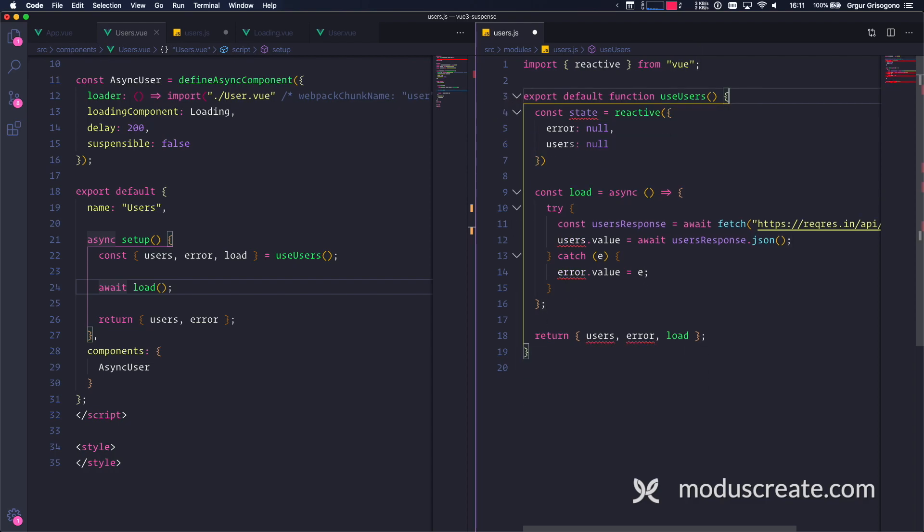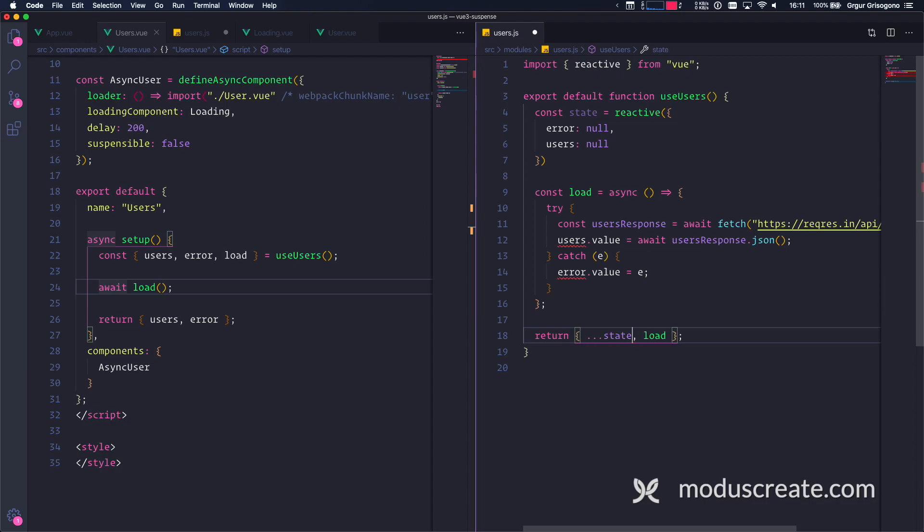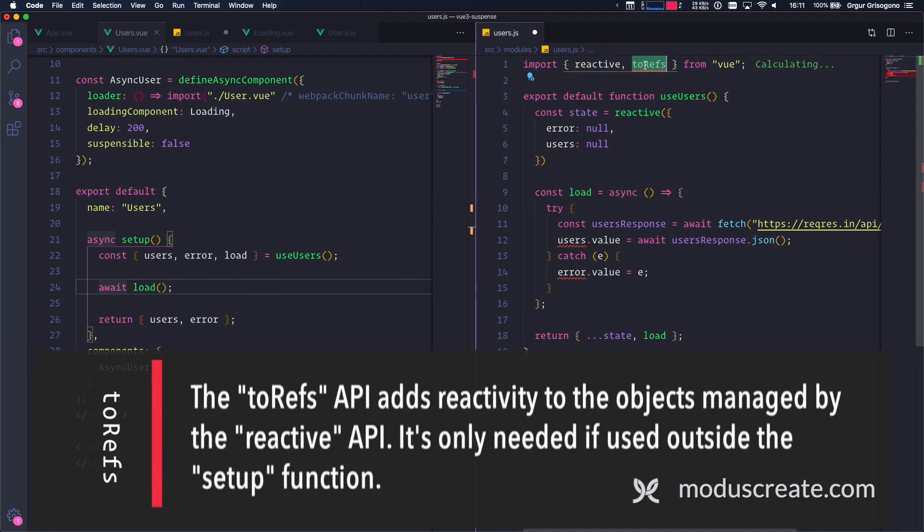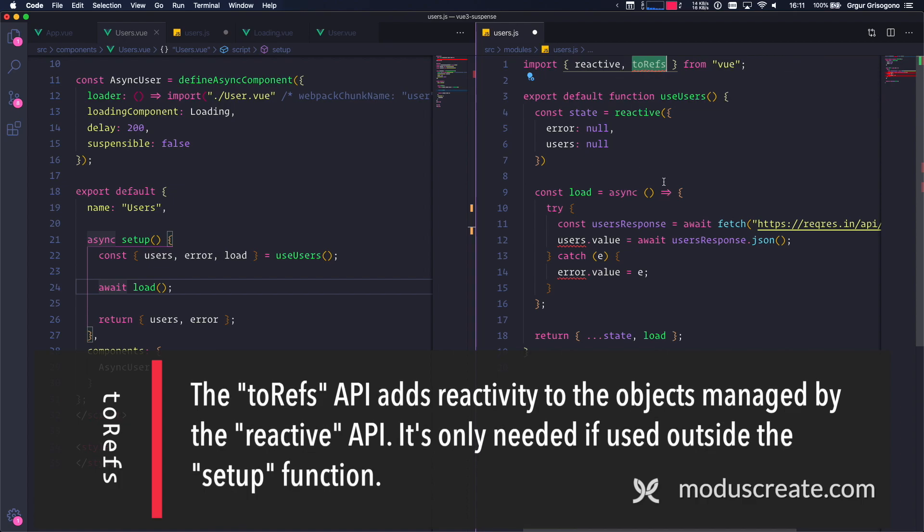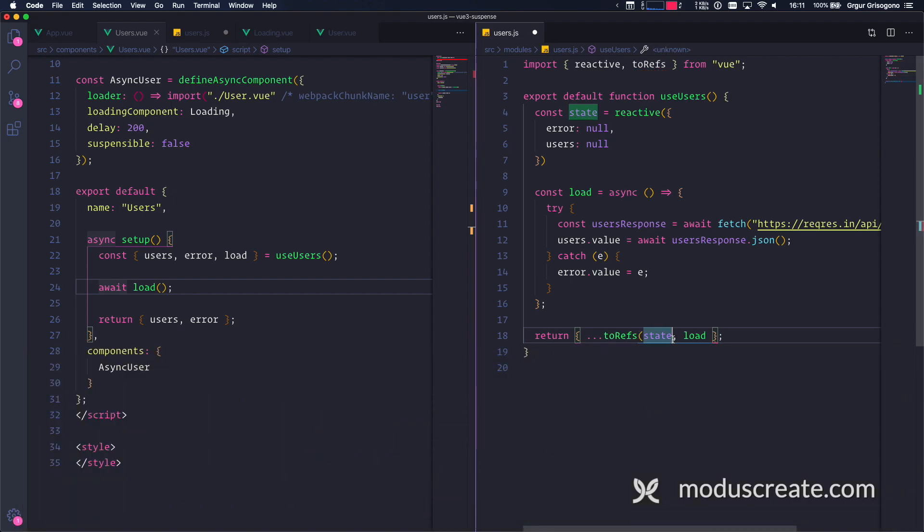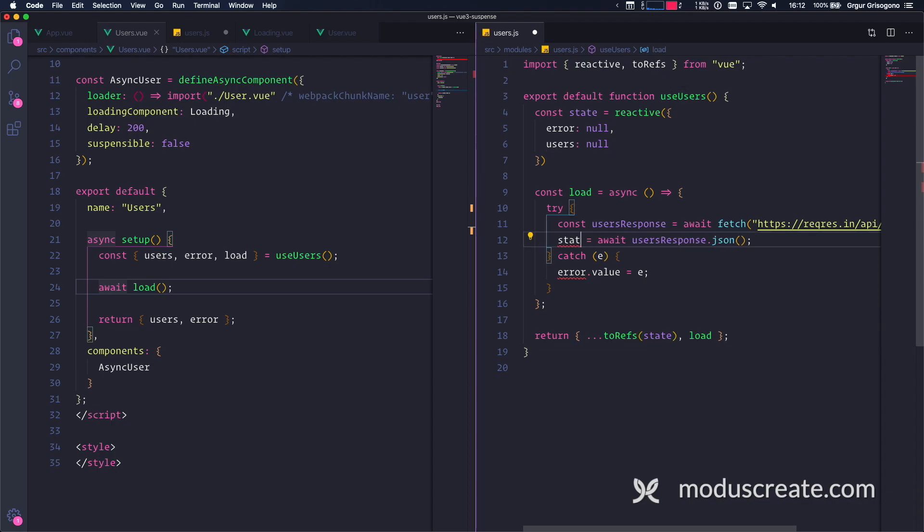So this state guy, I need to return. And usually I would like to do this, but as we know, this is not going to work because I need to import toRefs. ToRefs make sure that we have the reactivity we needed outside this setup function, because we are not inside the setup function here. We need to create that reactivity with toRefs. So this is going to work. And we have users.value, which is not true anymore, because now we need to use state.users. And here we have state.error.